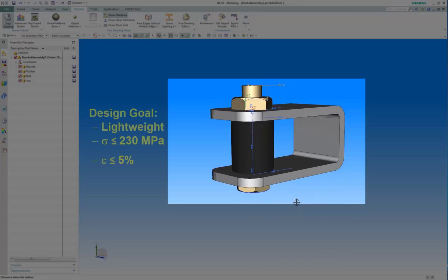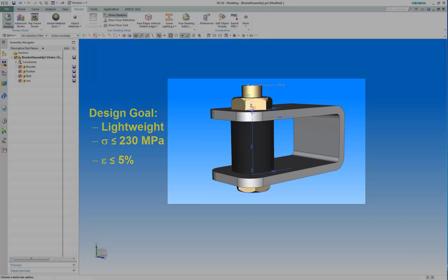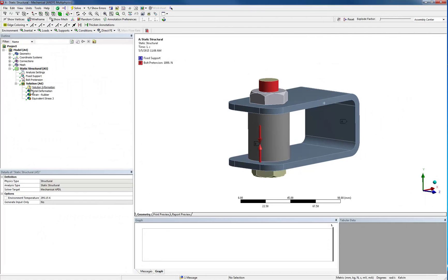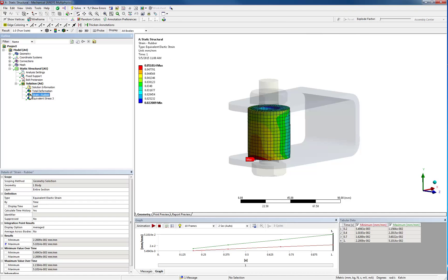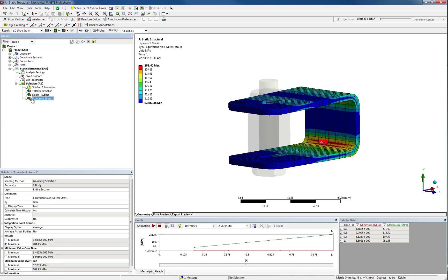The design should be as lightweight as possible with stresses in the steel bracket not exceeding 230 MPa and strains in the spacer below 5%. There are many tools available today that you can use to determine if an initial design will meet the design goal, including ANSYS Mechanical. You can use them to show that a proposed design will meet or fall short of the design goal.